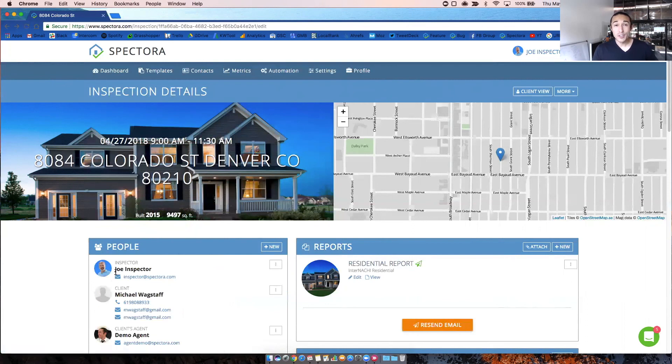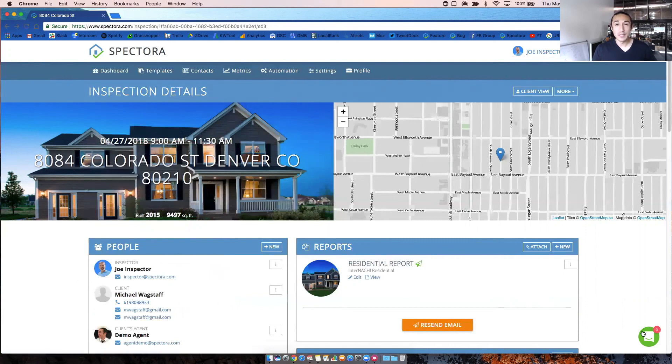All right, that's the inspection details screen. We hope you guys use this to its full value. If you have any questions, you can use the little chat bubble down here at the bottom right. Let us know. Thanks.